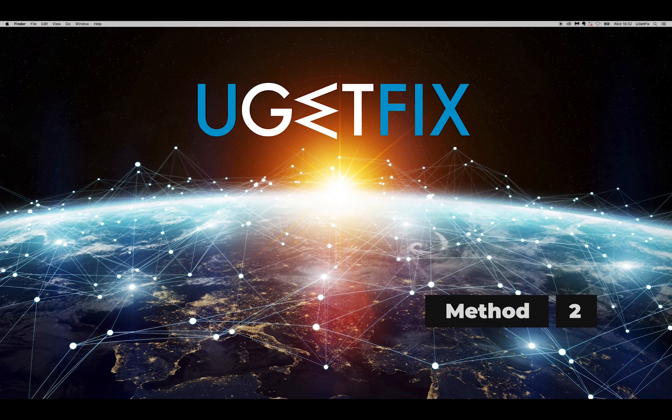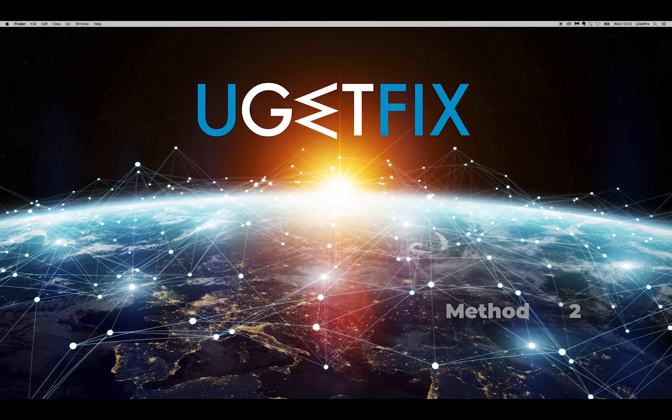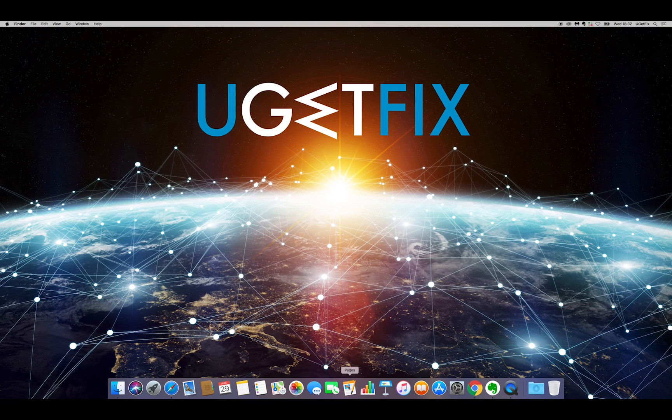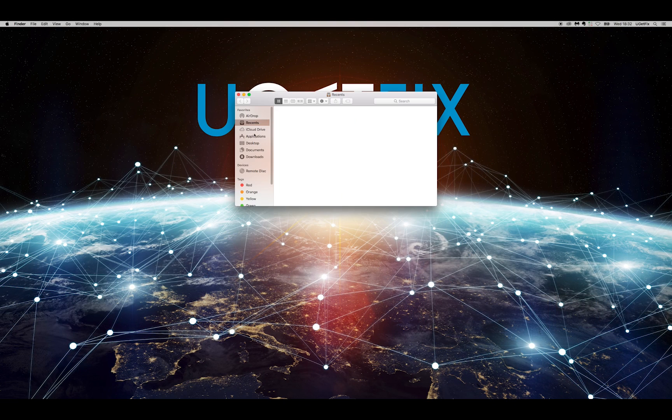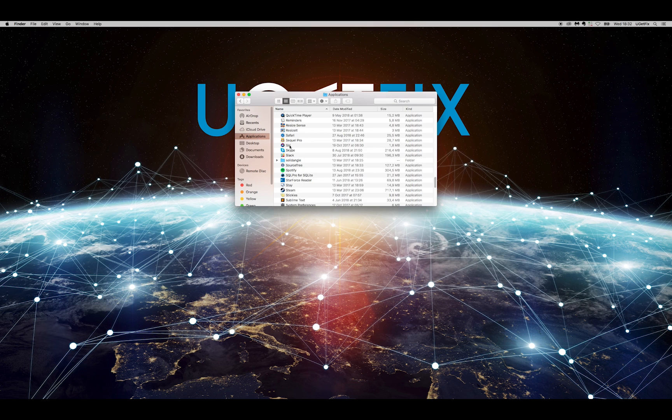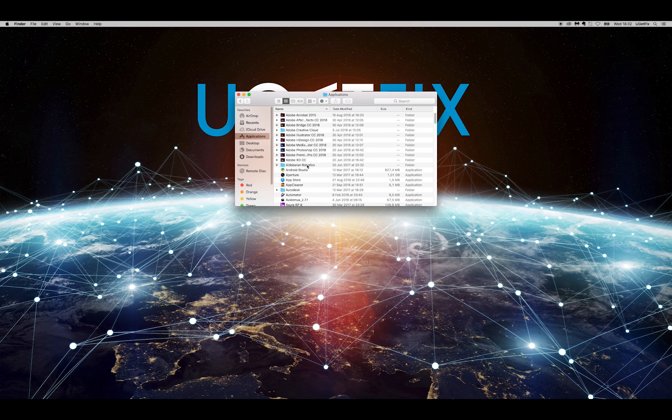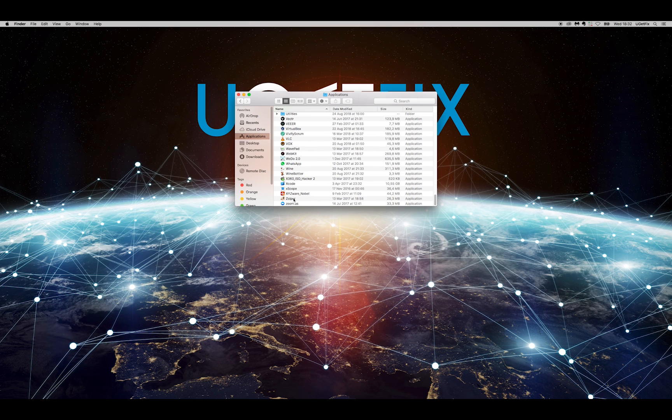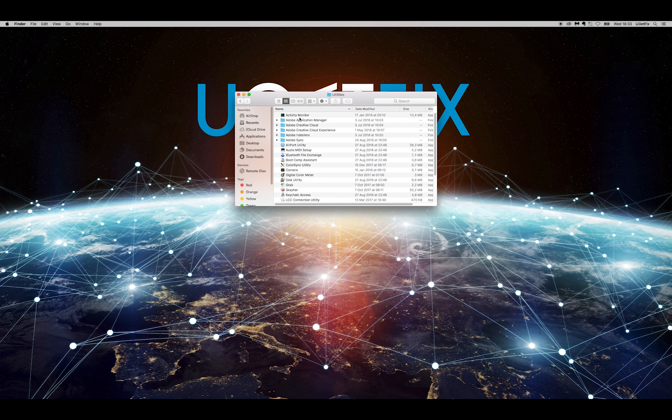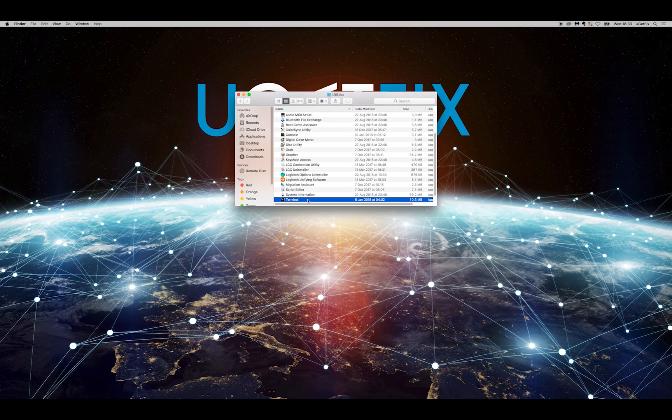With the second method, we will clear DNS cache. Open Finder, go to Applications, Utilities, and then Terminal.